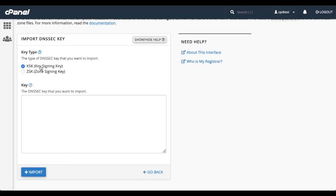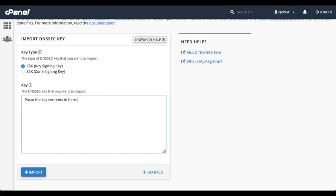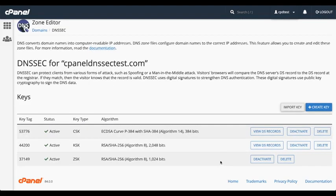And for more information about those key types, we'll put a link to our documentation in the description. Then, paste the contents of the key into the key text box. And click Import to finish this process. I don't have a key to import, so I'll click Go Back to go back to the previous interface.